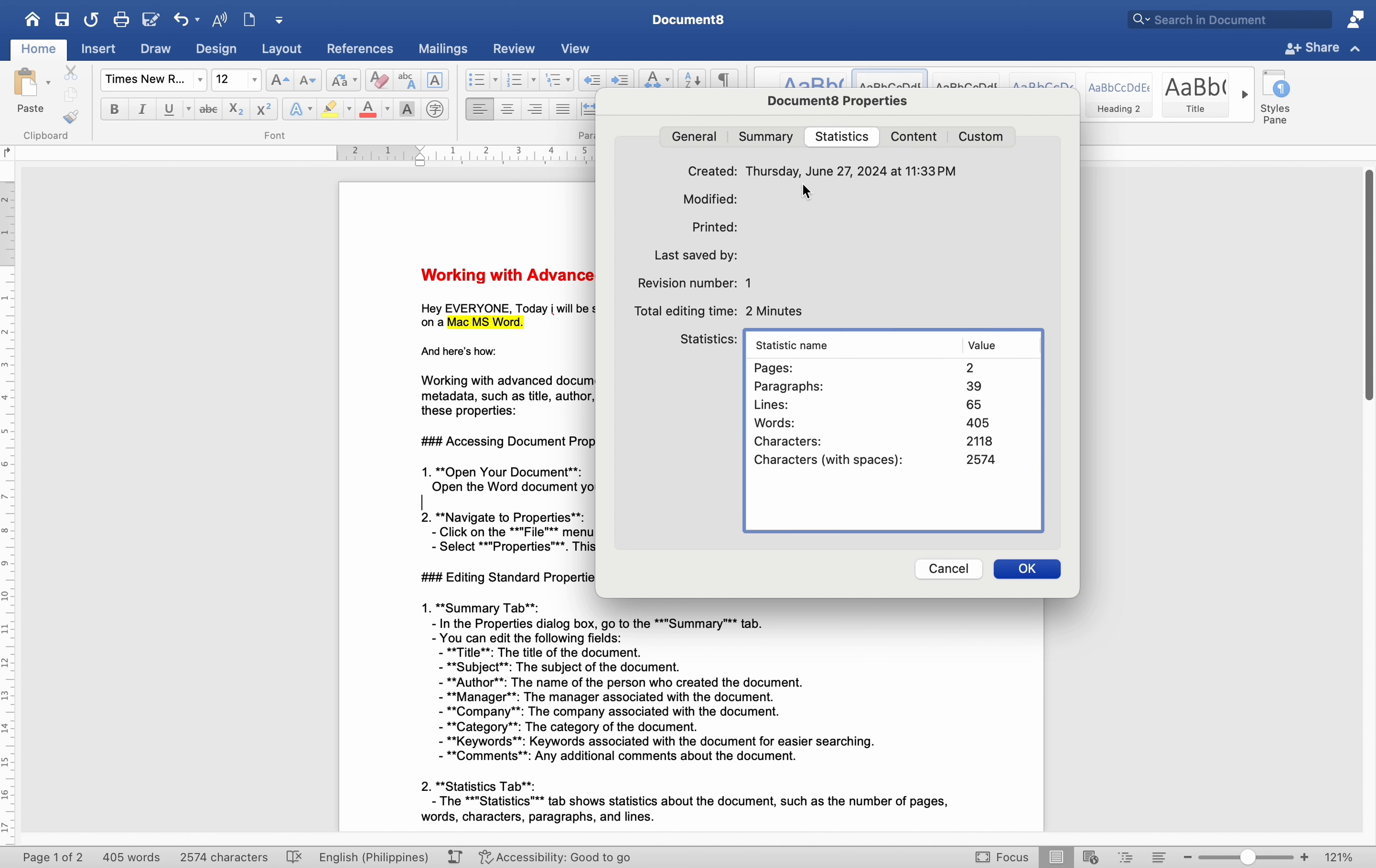Statistics tab: The statistics tab shows statistics about the document, such as the number of pages, words, characters, paragraphs, and lines.